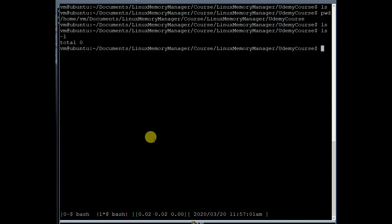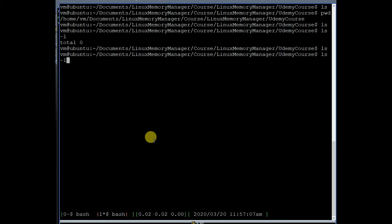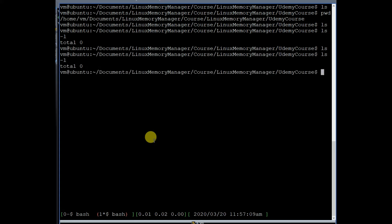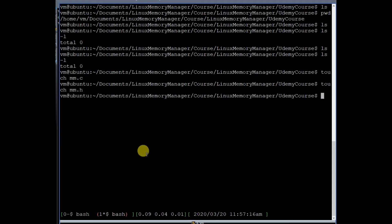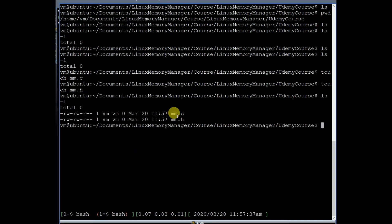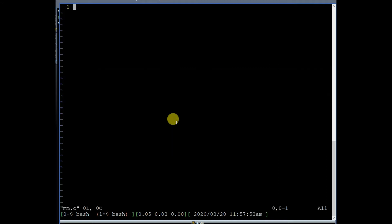We will implement the APIs that we discussed in the last lecture video. I am inside an empty directory and I'm going to create two files: mm.c and mm.h. All the Linux memory manager related code will go in these two files. We will implement the APIs in the file mm.c.